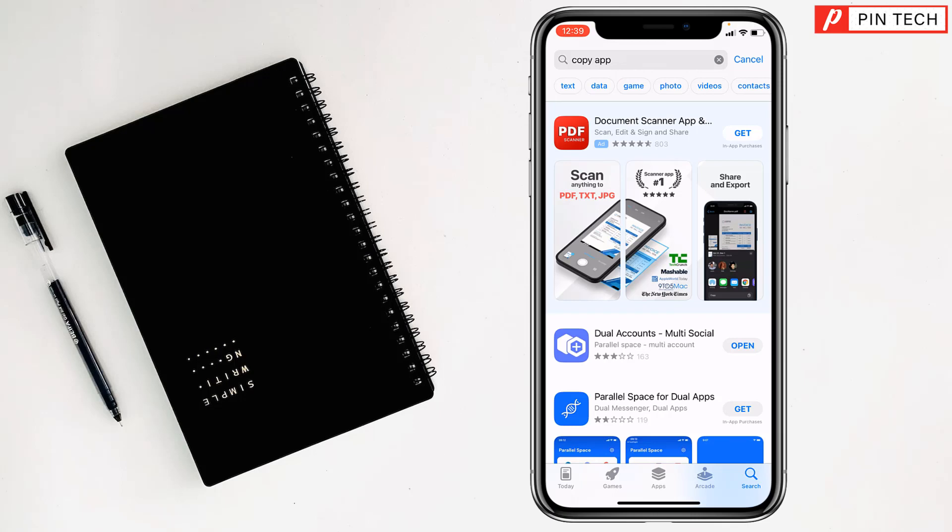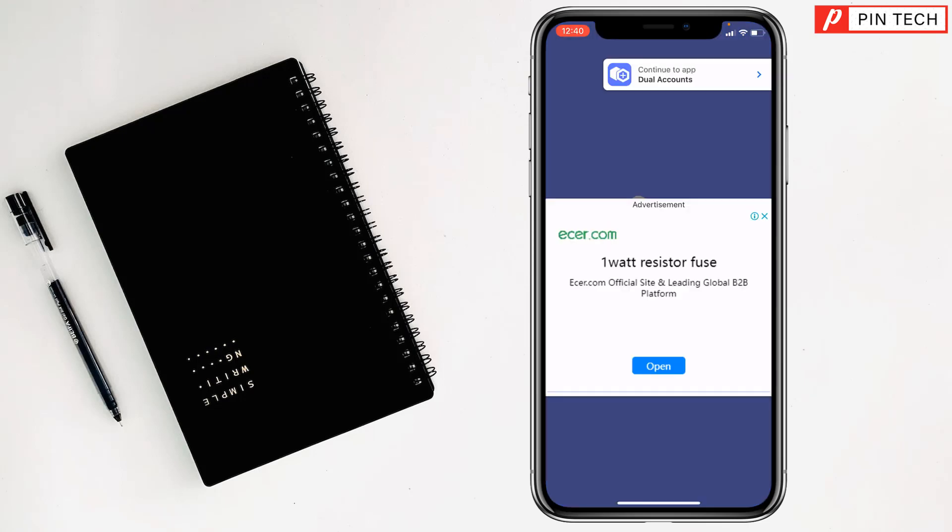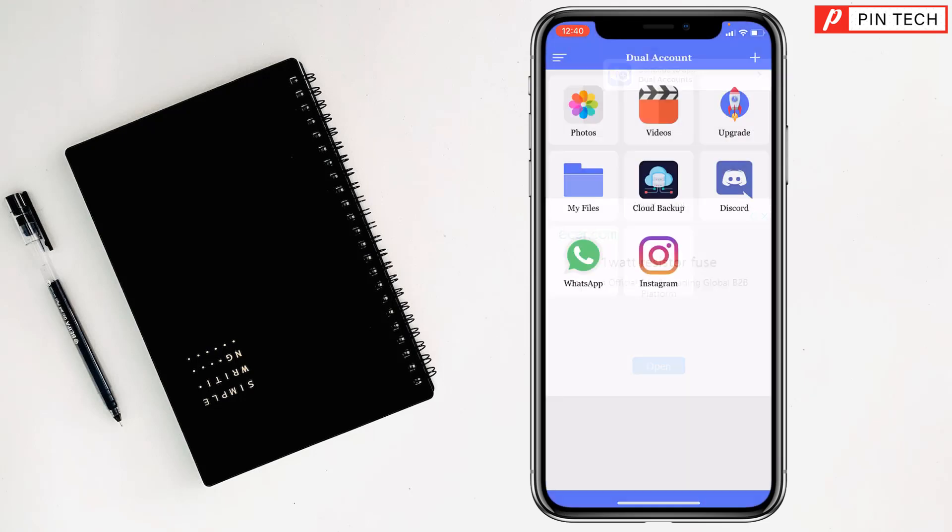Then you will see the option of open. You have to tap on open. At the top you can see continue to have dual accounts, just tap on here.